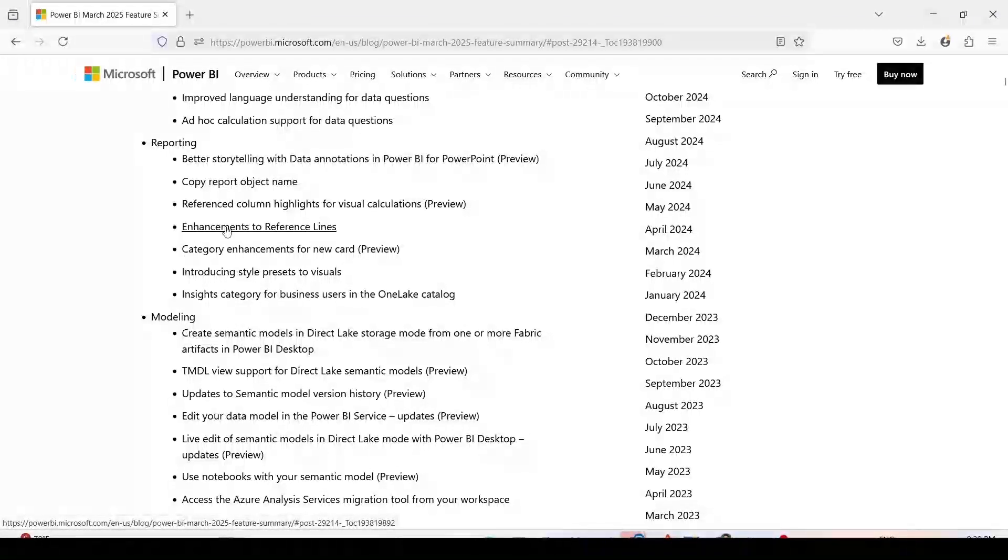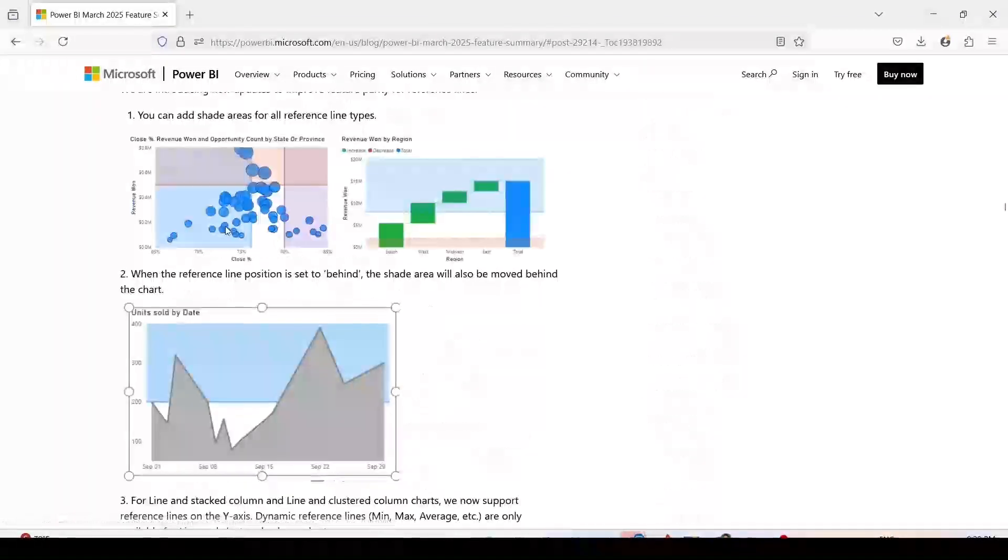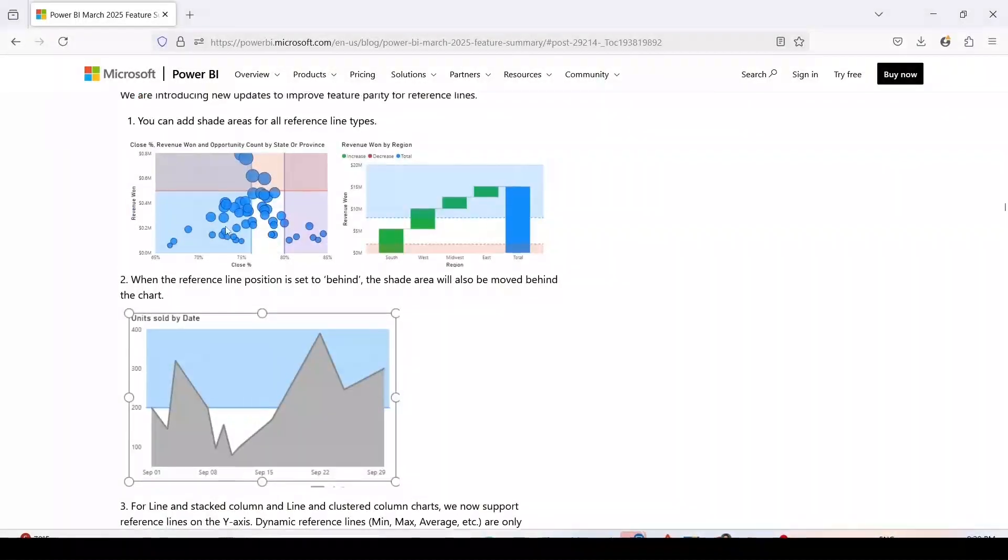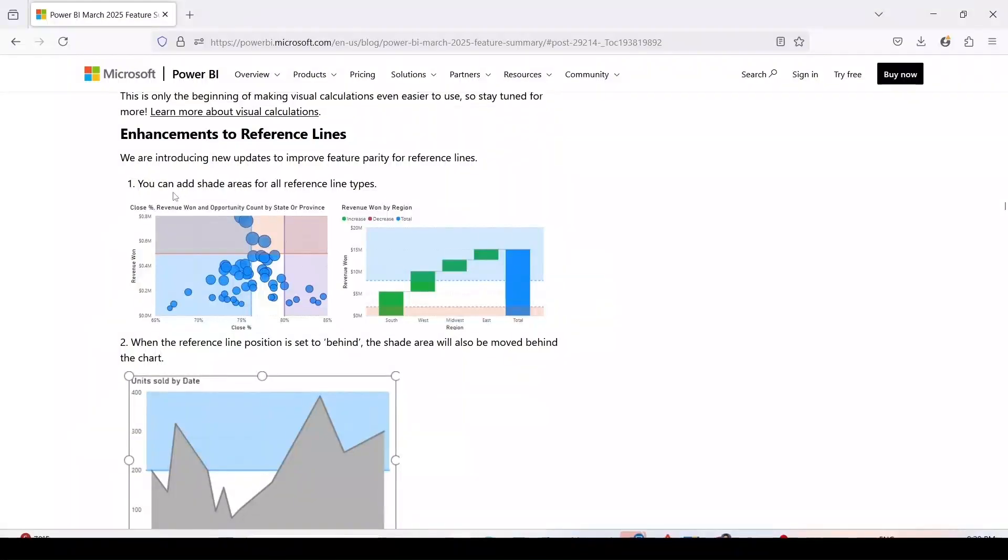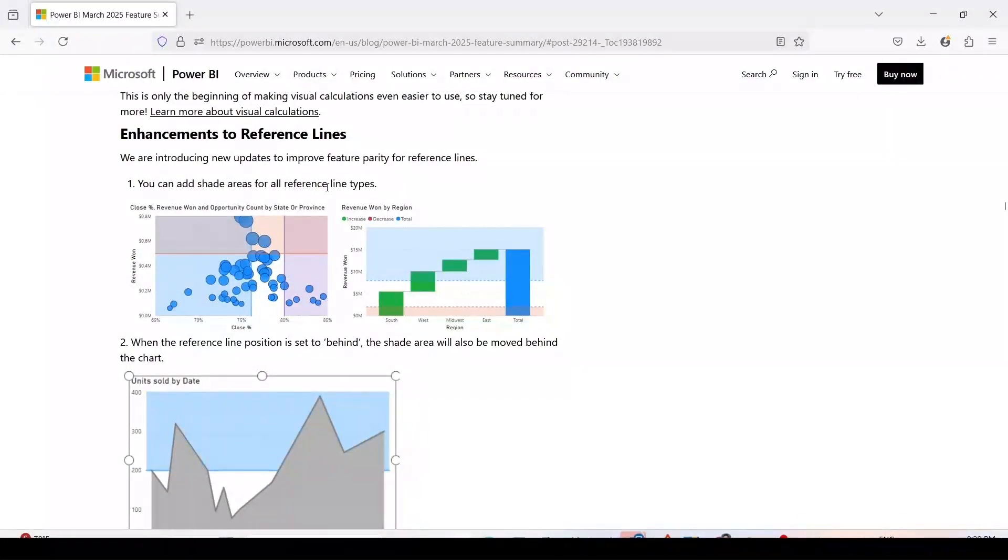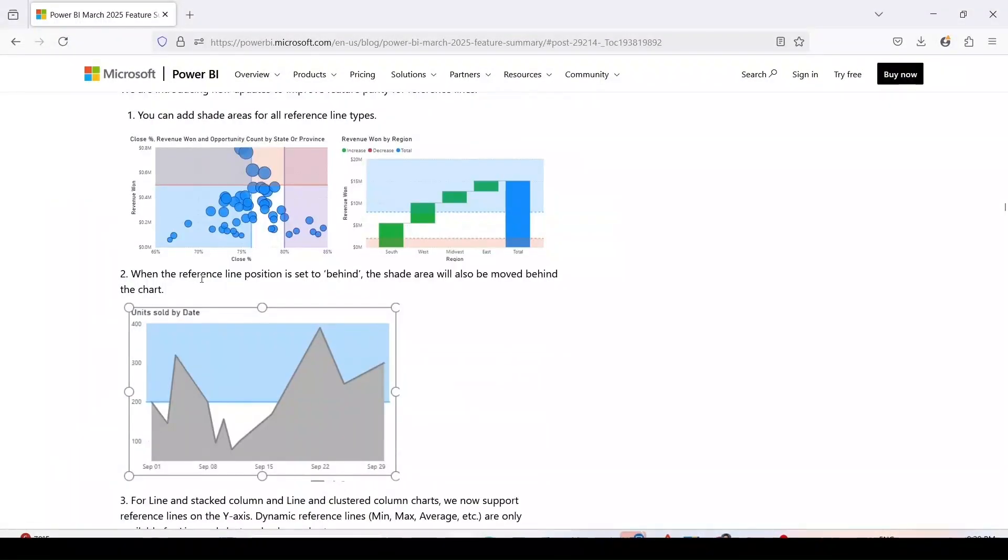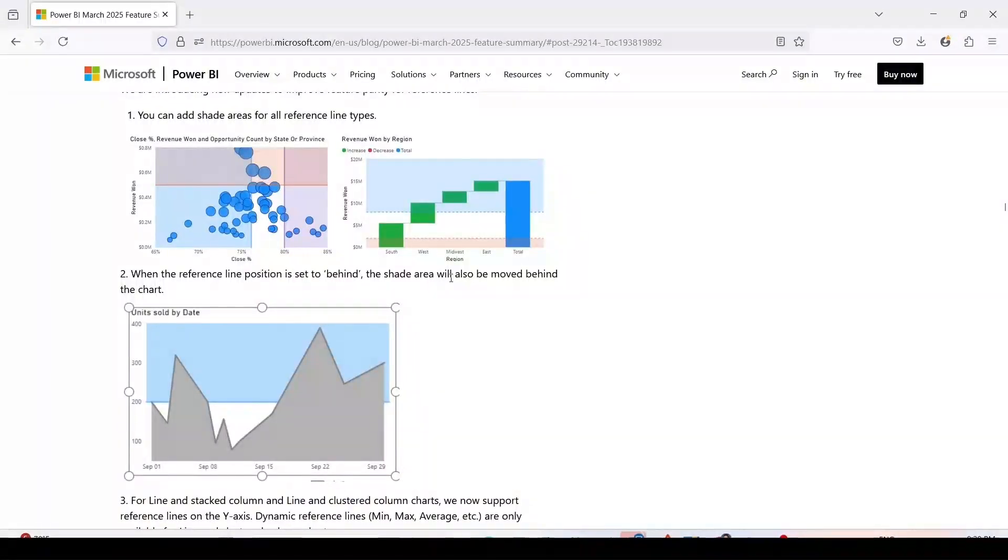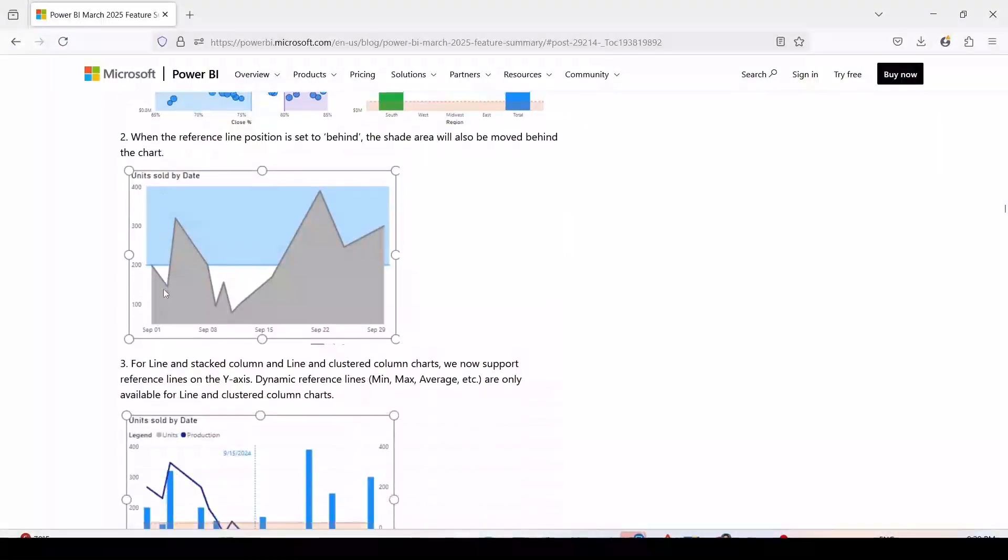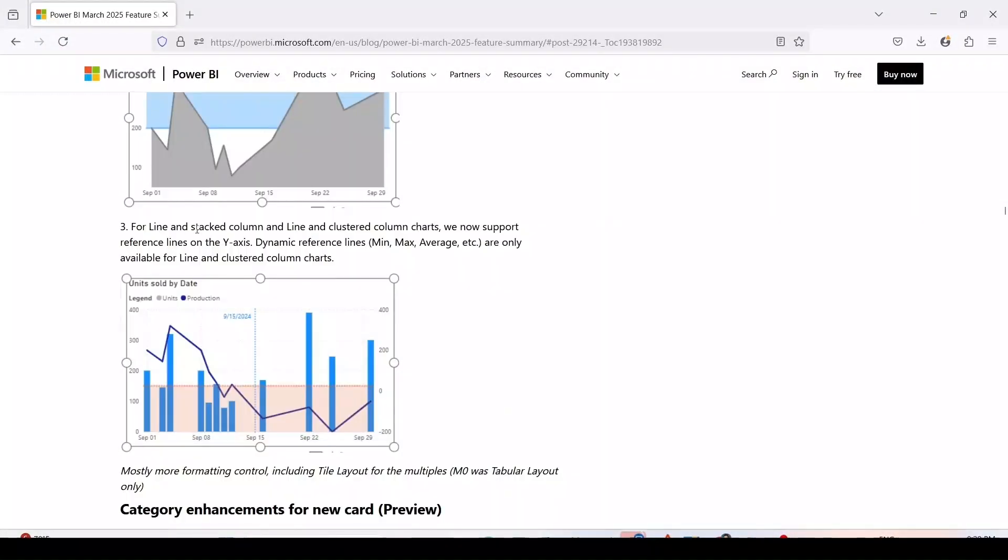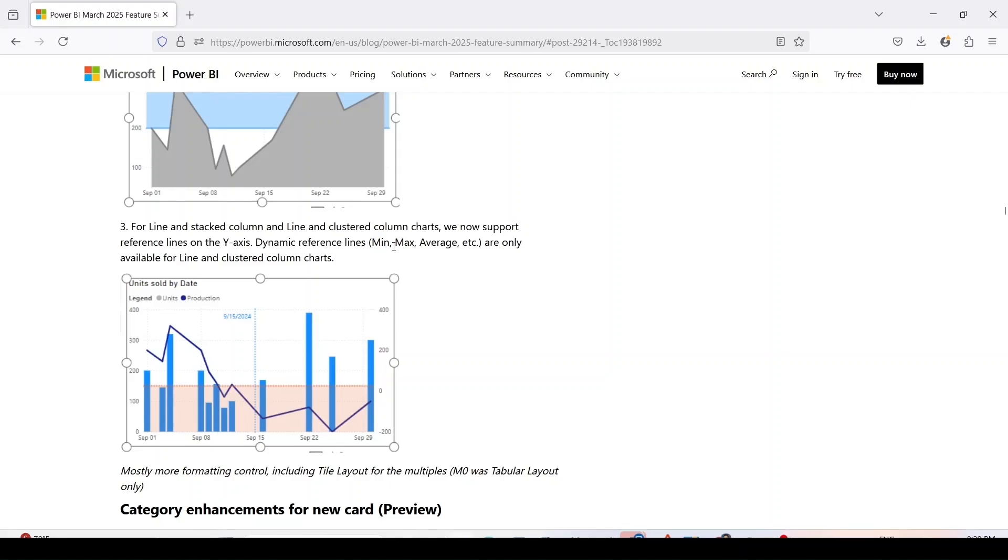If I go down you will see we are introducing new updates to improve feature priority for reference lines. You can add shaded area for all reference line types. When the reference line position is set behind, the shade area will also move behind the chart, and this is really important because we would be needing this for line and stack column charts. We now support reference lines on y-axis dynamic reference line, min, max, average, etc.